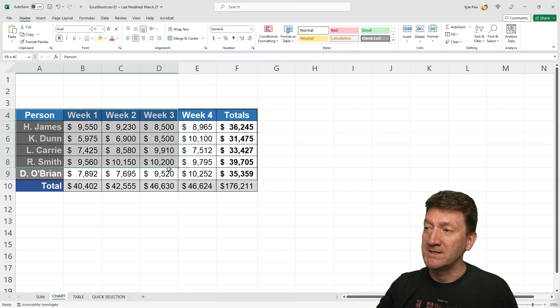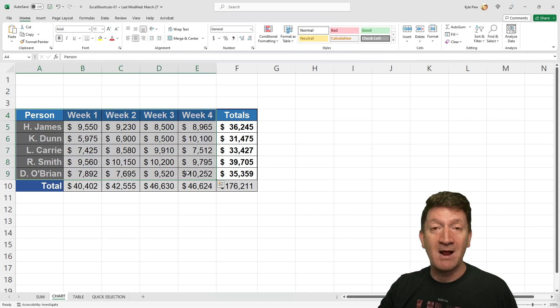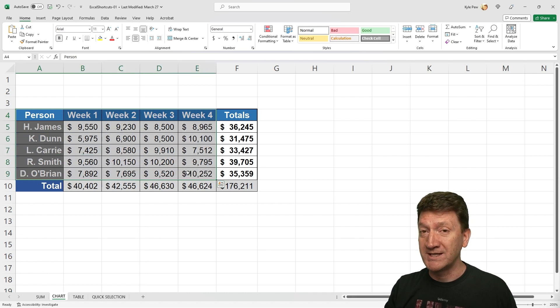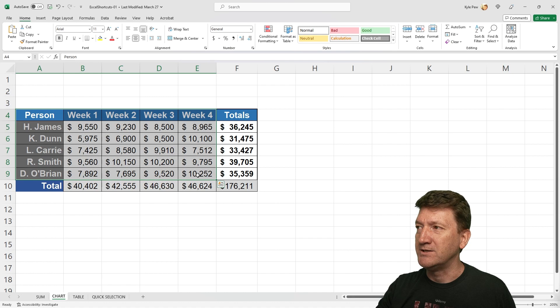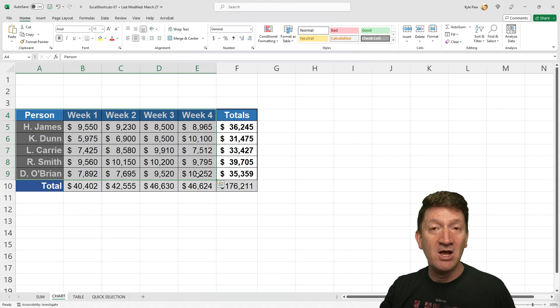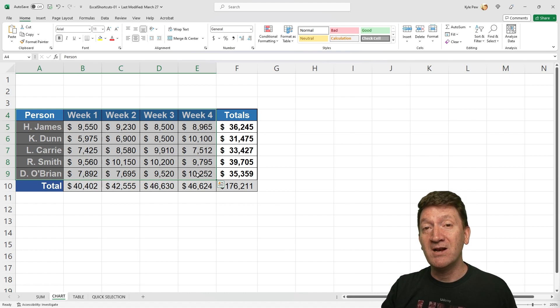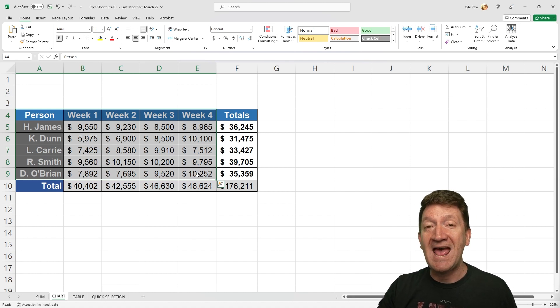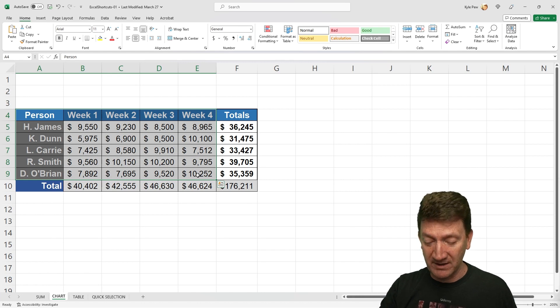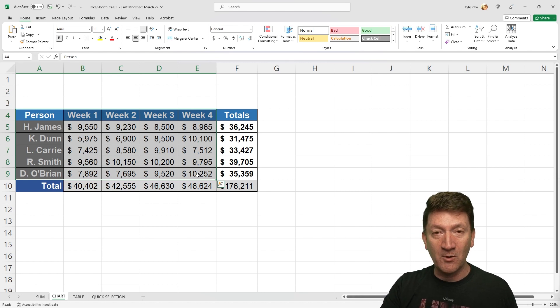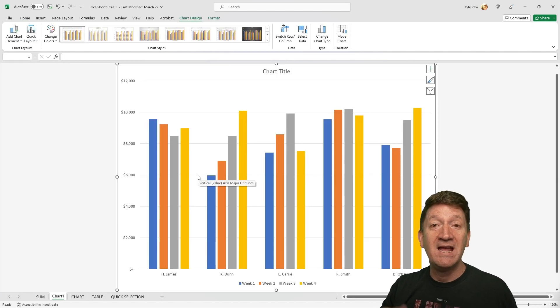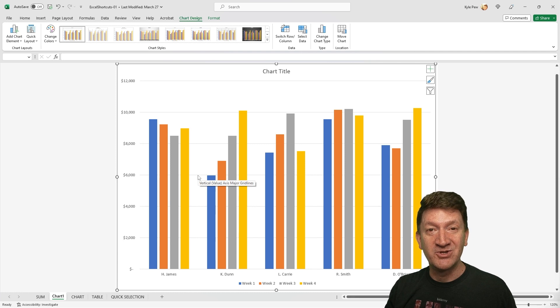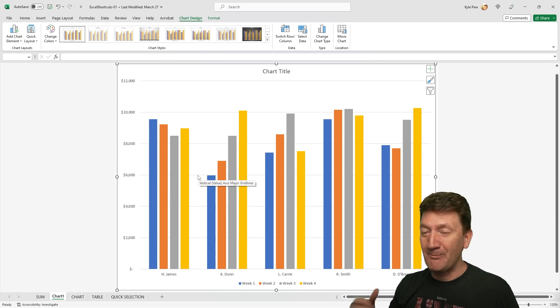So first step, I'm going to select the data that I want to include inside the chart. In this case, I'm grabbing A4 to E9. With that selected, I'm now going to press the function key F11. On my keyboard, find the function key F11. I'll give that a click and I got a new chart right there.